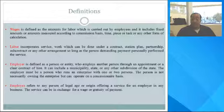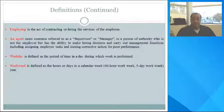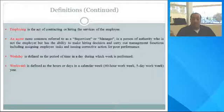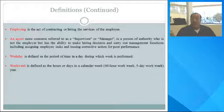Employee refers to a person of legal age offering a service for an employer in any business. The service can be exchanged for a wage or gratuity of payment. An agent — more commonly referred to as supervisor or manager — is a person of authority who is not the employer, but has the ability to make hiring decisions and carry out management functions, including assigning employee tasks and issuing corrective action for poor performance.